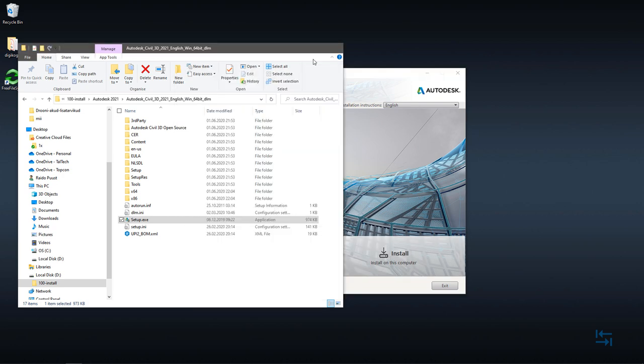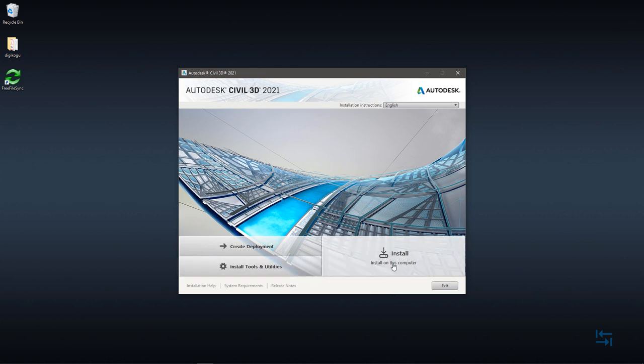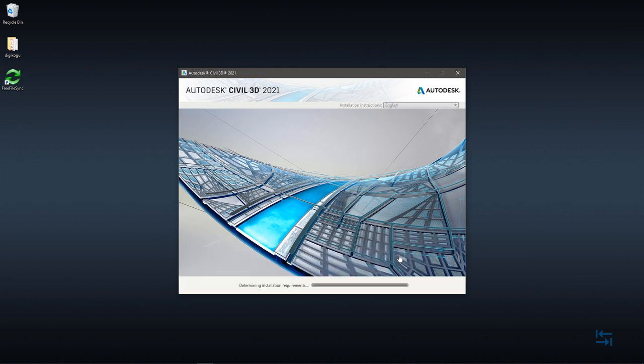So, this is my installation screen, and you can go directly to install. But before I do that, I want to point out that you have release notes, system requirements. You also have some tools and utilities, but I skip that and go directly to main installation. So, I click install. 2021.